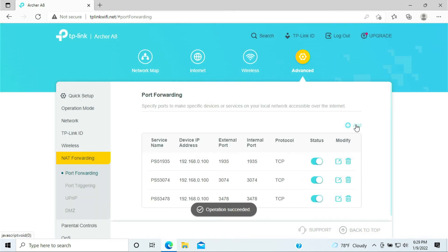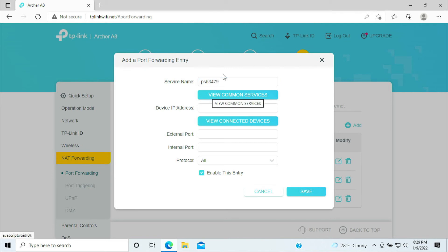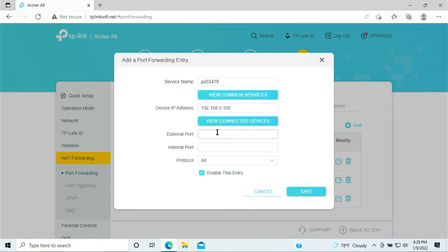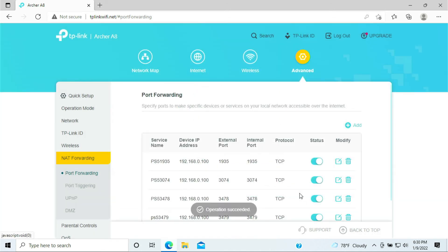We need to add a couple more here. PlayStation 5, 3479. Click on your PlayStation 5, 3479, 3479, 3479. Click TCP again, and click Save.